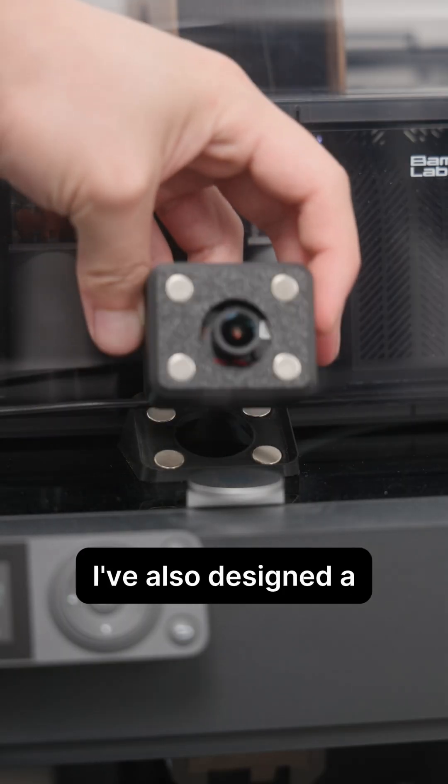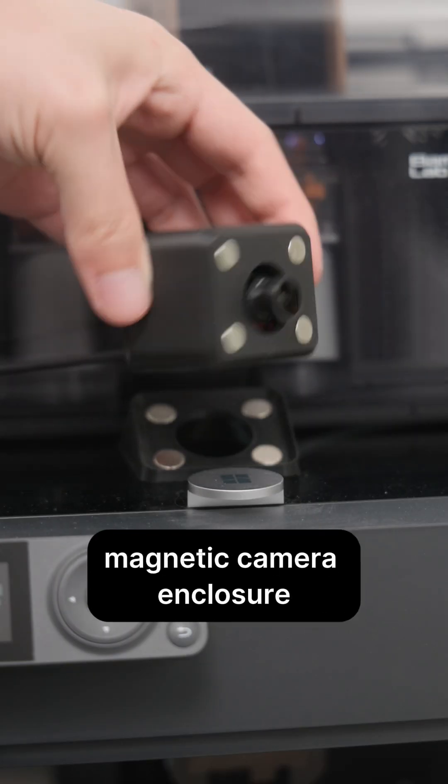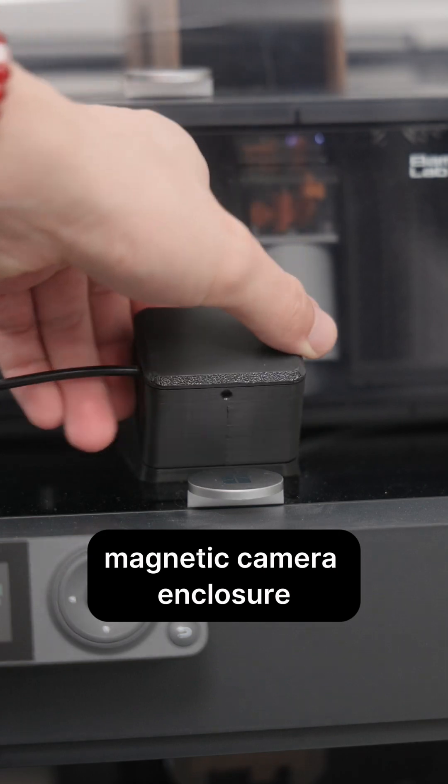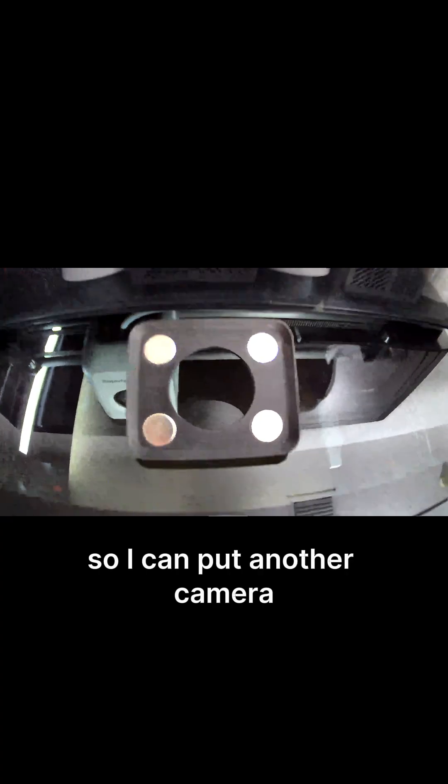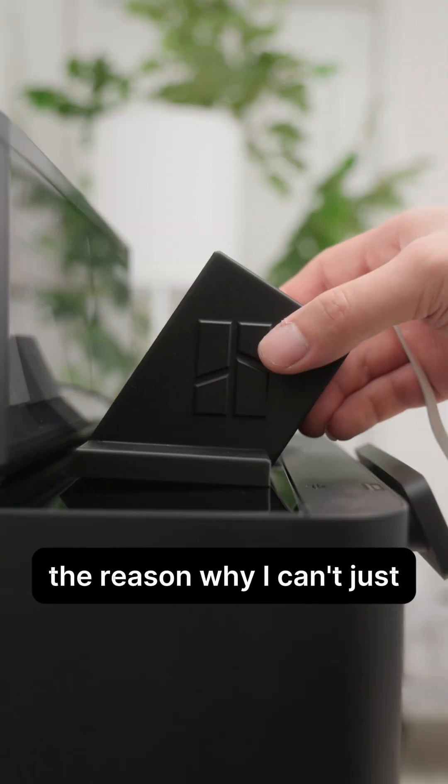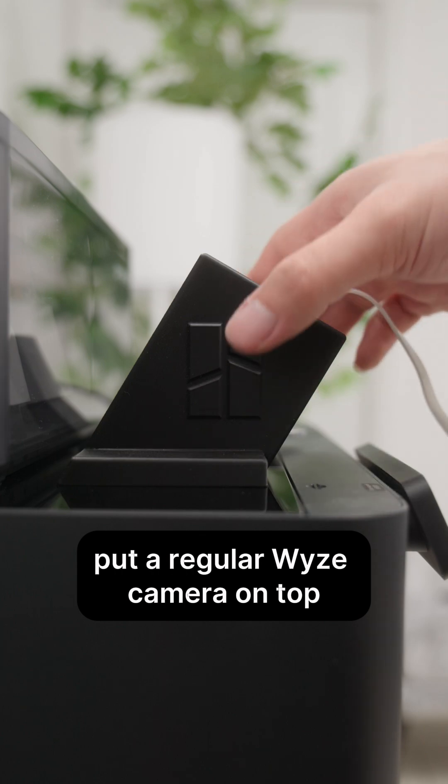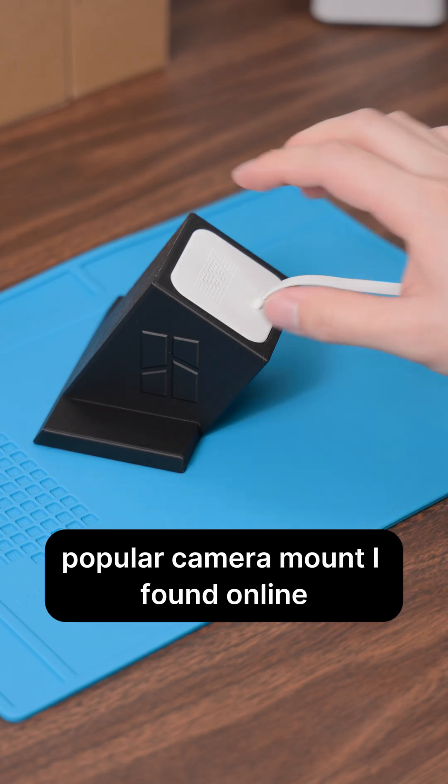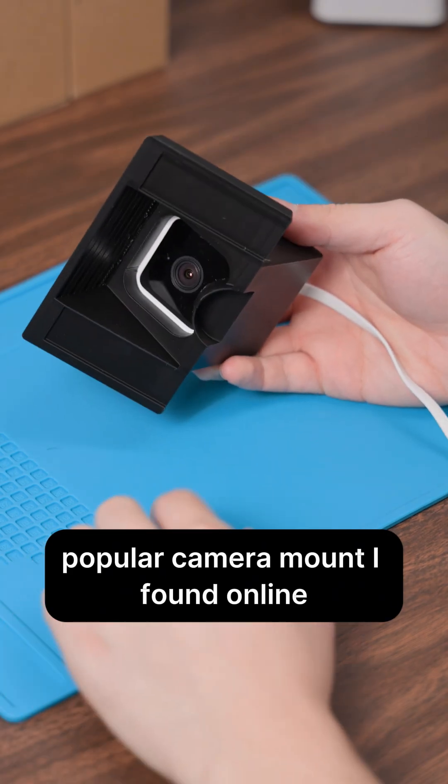As if that's not enough, I've also designed a magnetic camera enclosure so I can put another camera on top of the printer.